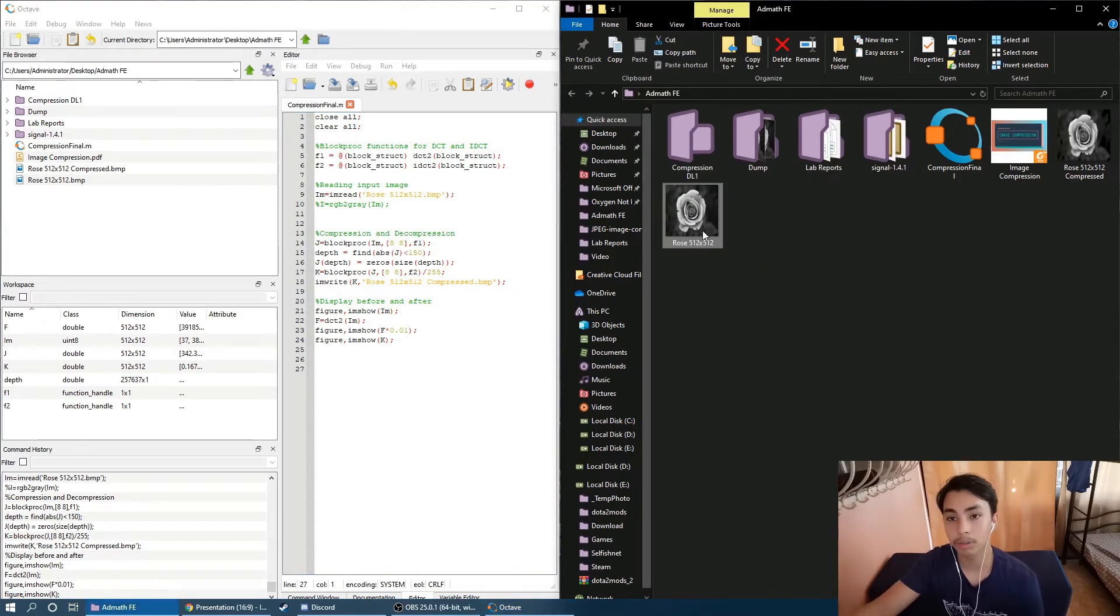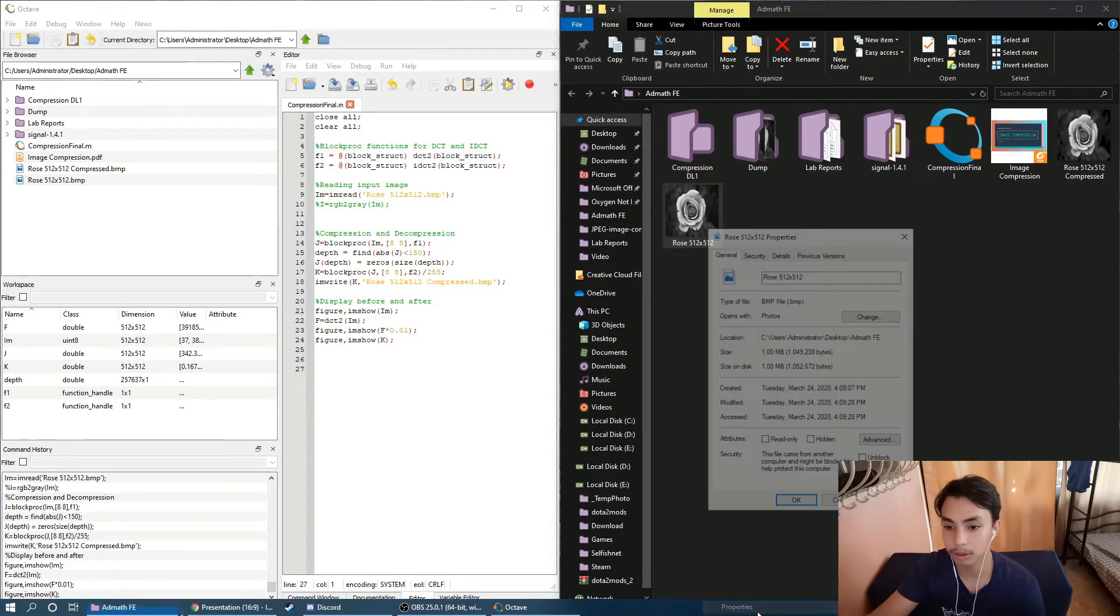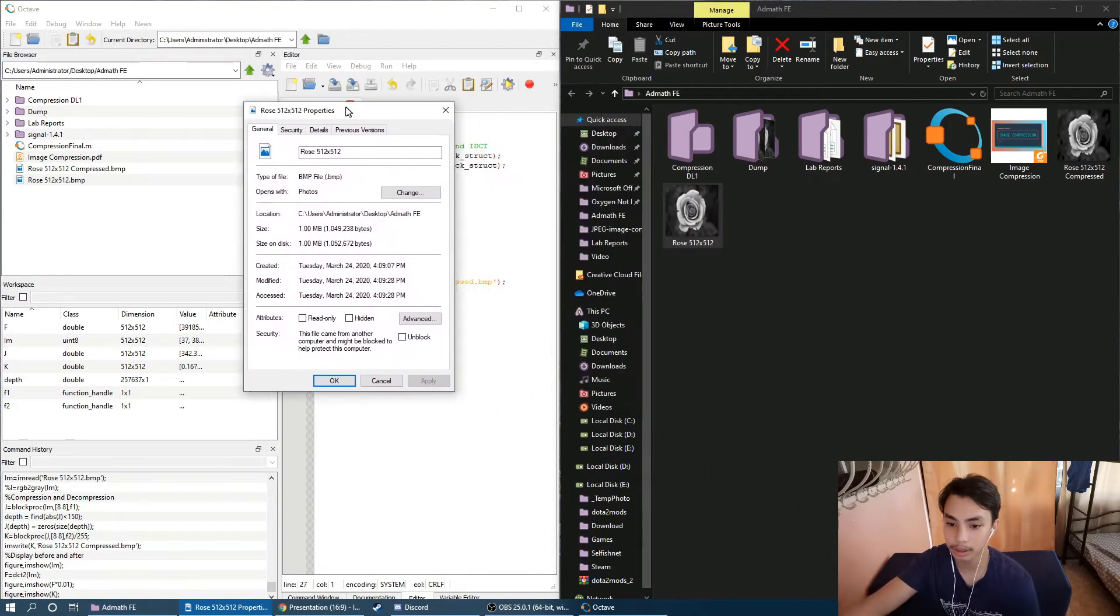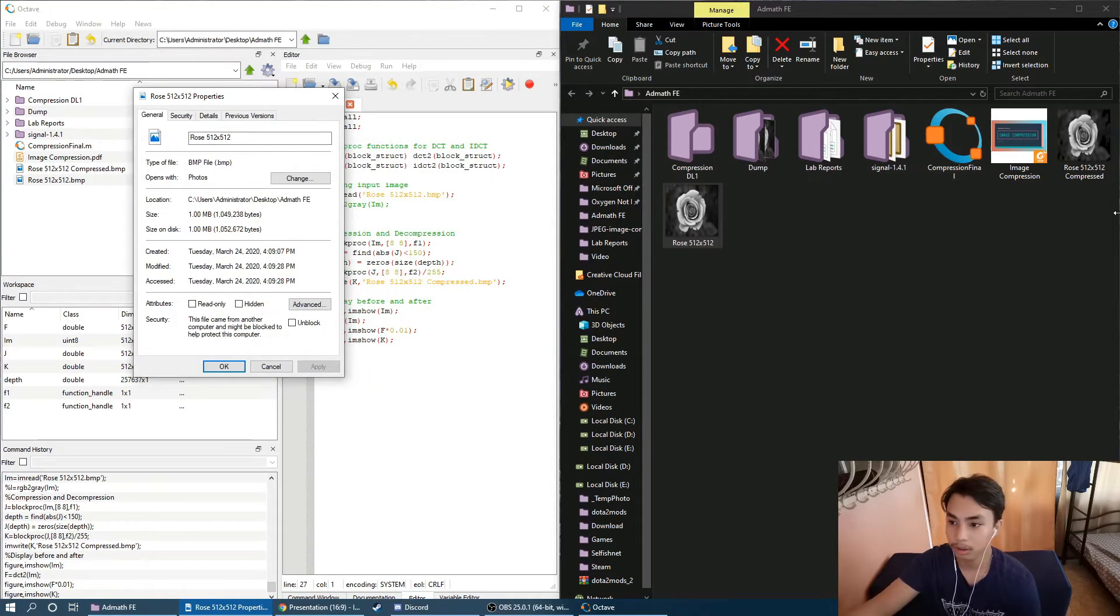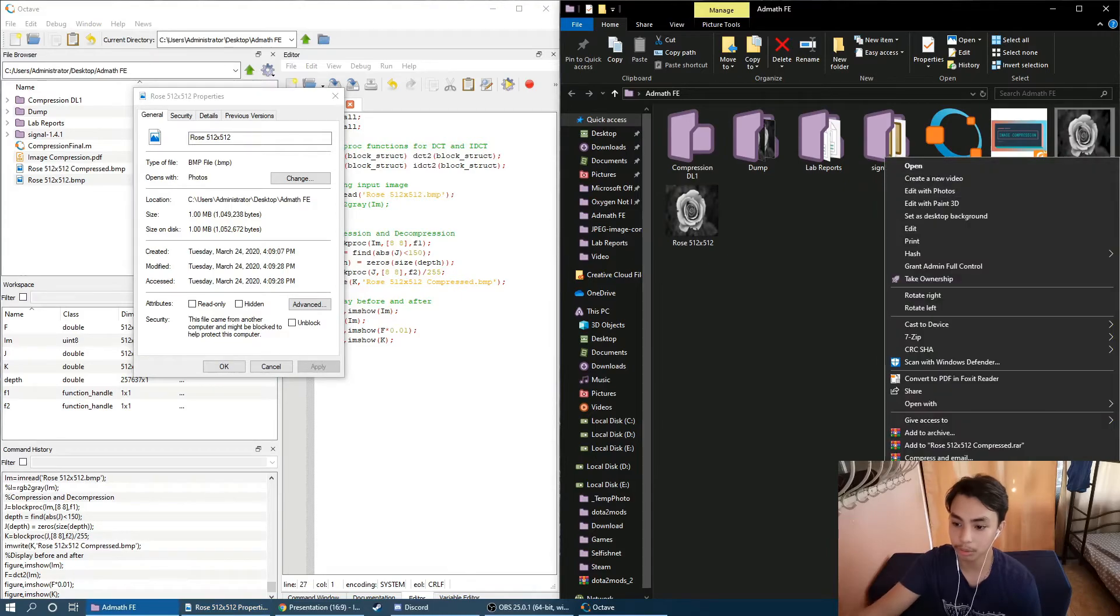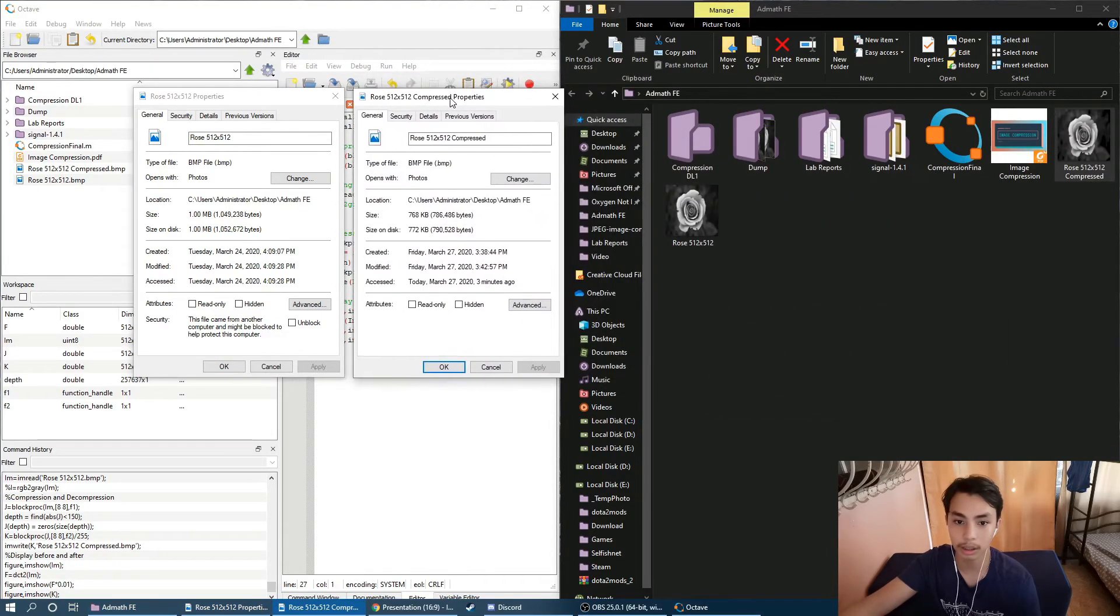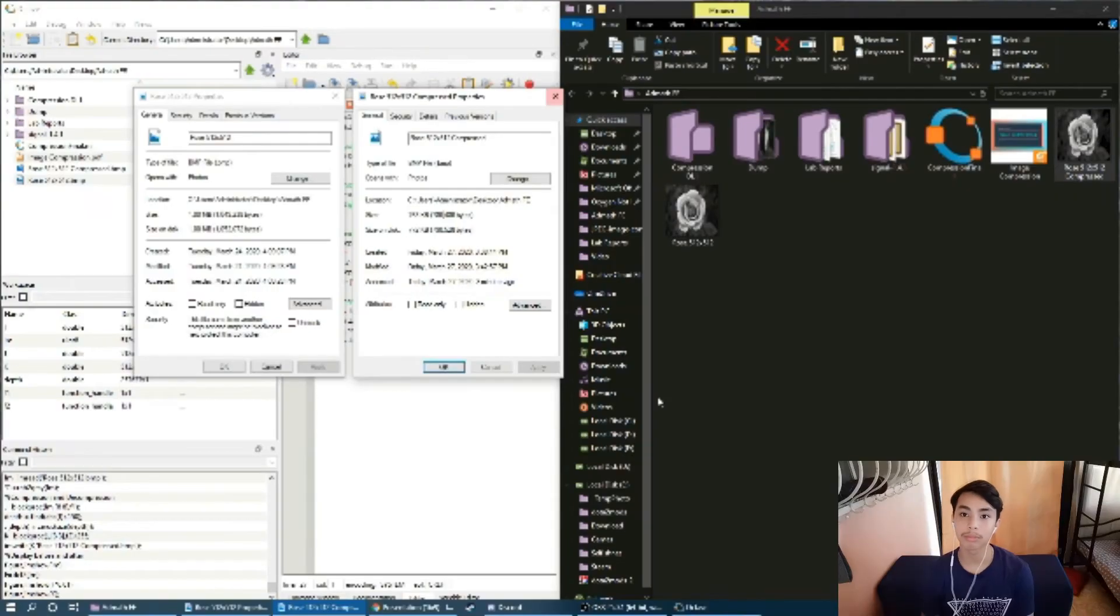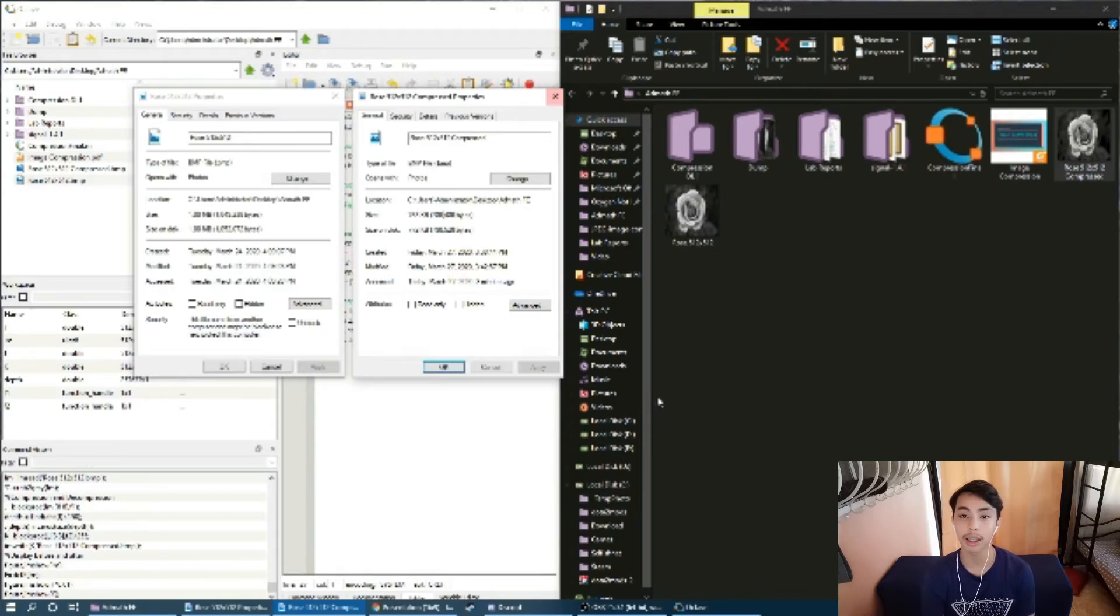Here we have our original image, the rows 512 by 512. And you can see its size, that is 1 MB. And we can check our compressed image. It is 768 KB, which is significantly smaller. This example code that I've shown you is a simplified illustration of how JPEG compression works.